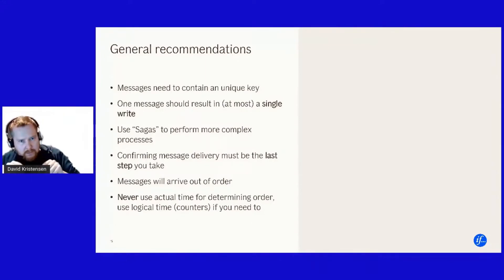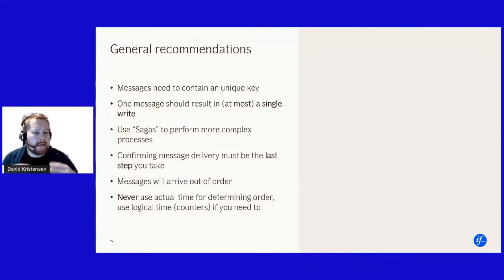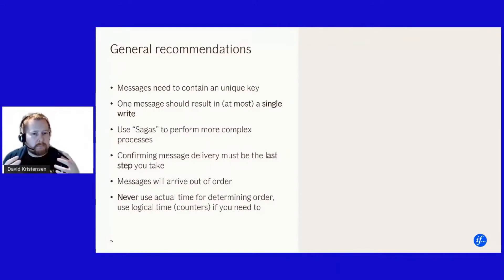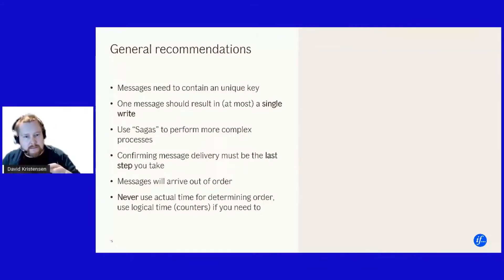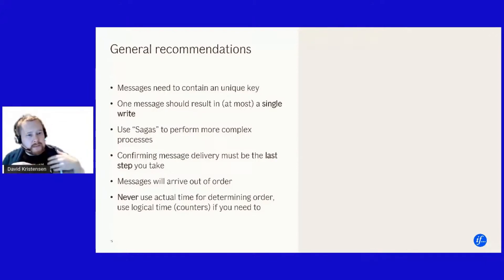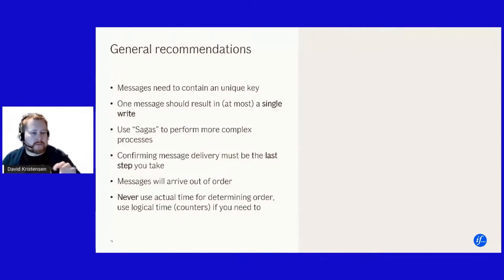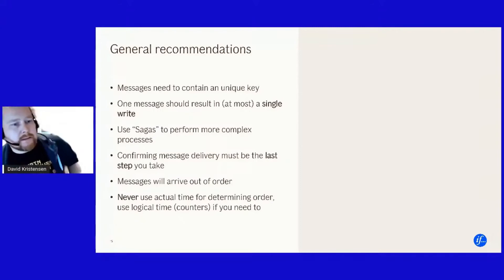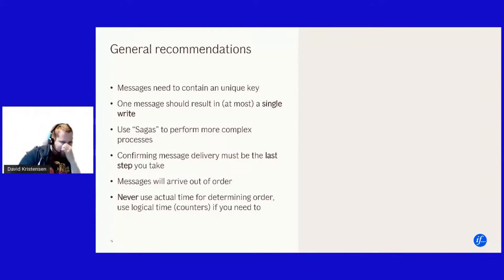And that means that all individual steps need to be idempotent, which also then means that the amount of things you can do, the amount of rights you can do in a single message handling or a single operation needs to, yeah there's limits to how much you can do. And then, and again if you need to do more complex things than like in service bus sagas or like a saga like pattern is probably the thing you're looking for.